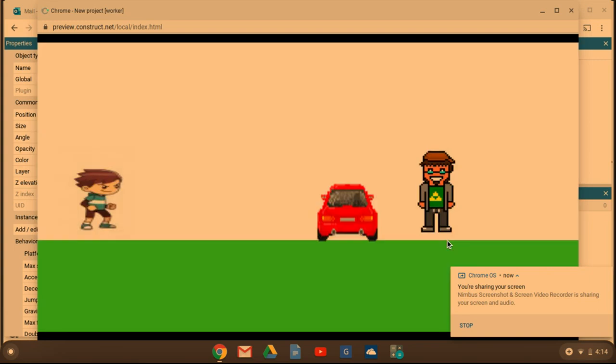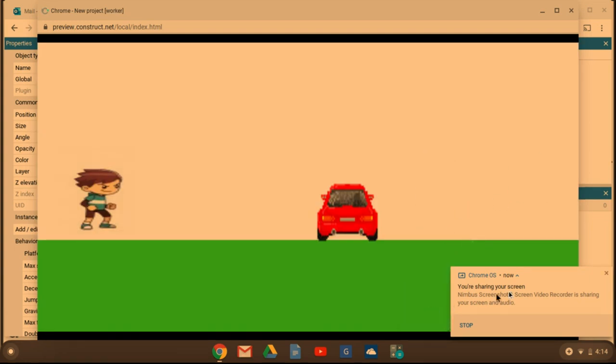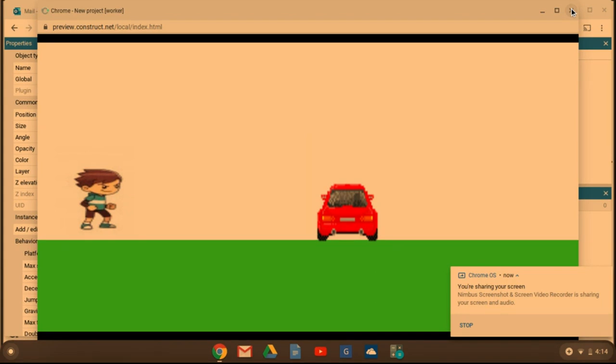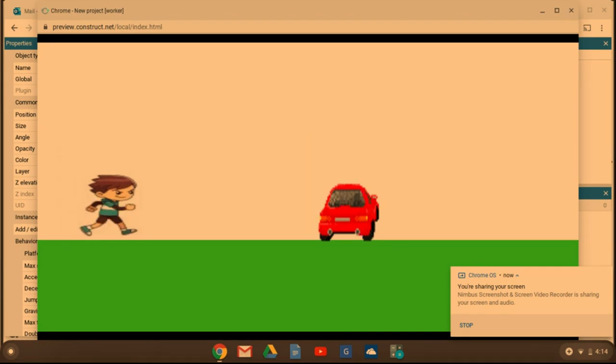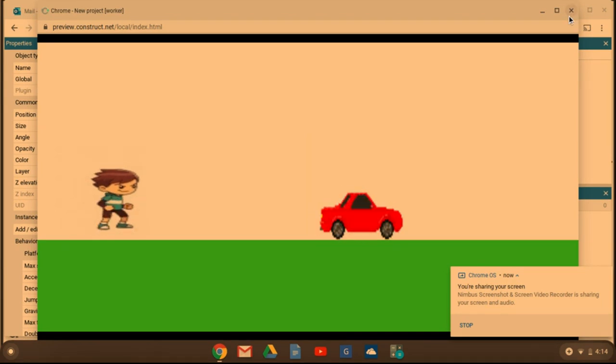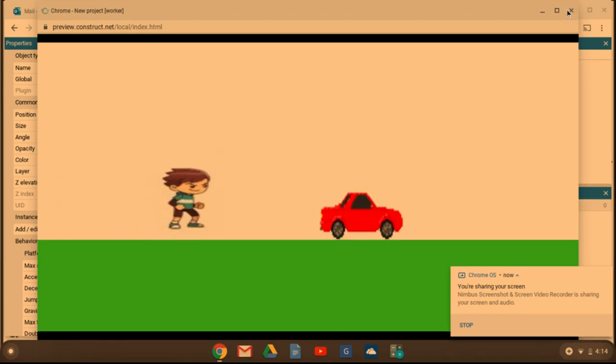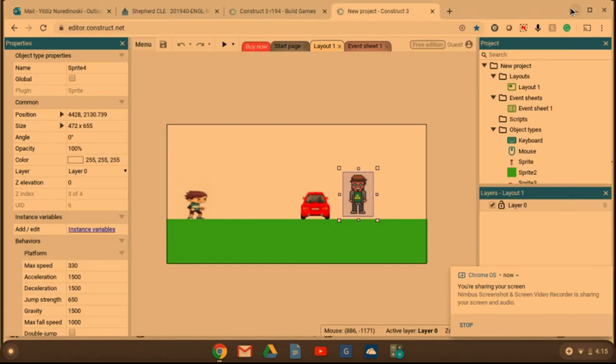So here in this example, you can see that the dancer kind of goes all over the place and he should be standing in one place, animating, so that way it looks like he's dancing. And everything else seems to be working perfectly. So let's see how to fix that.